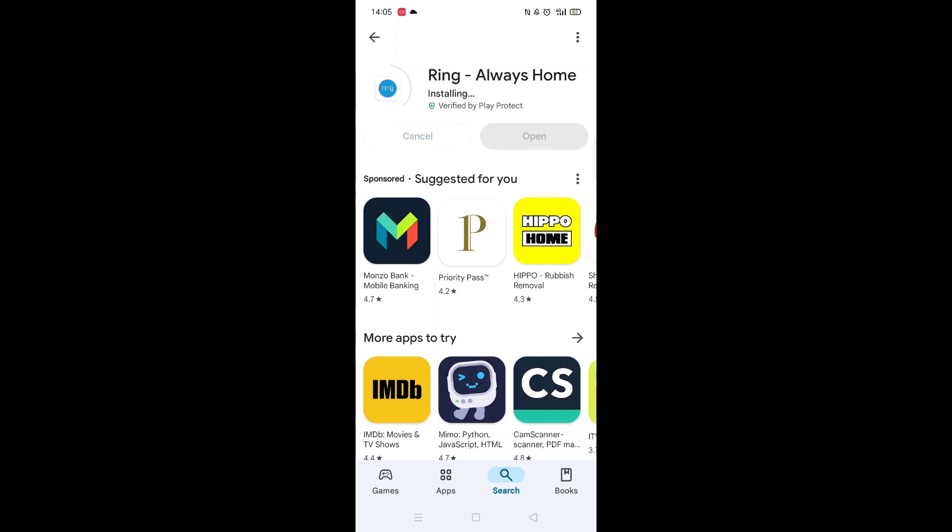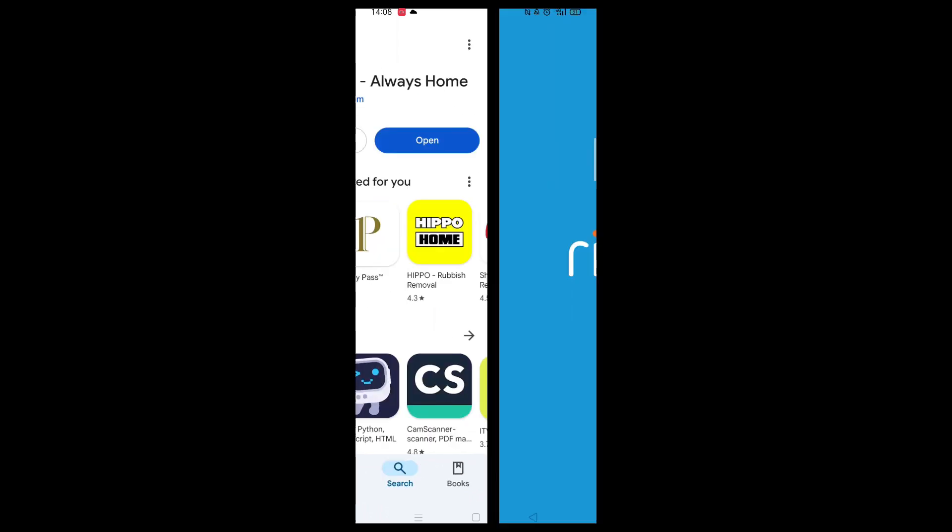Once downloaded, the app will then be installed on your phone. An app icon will also be downloaded to your home screen for quick access. When the installation is complete, the Open button will be highlighted in blue.